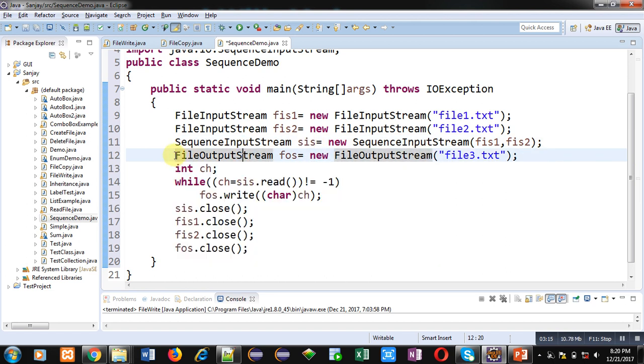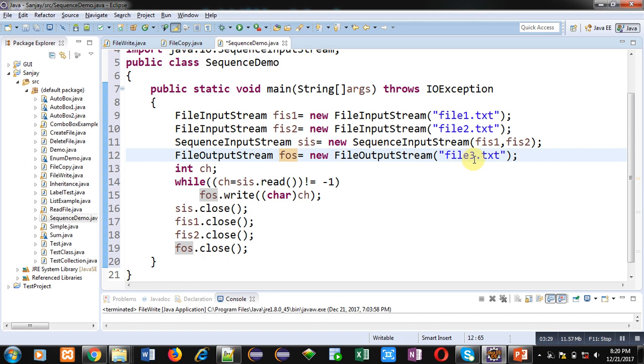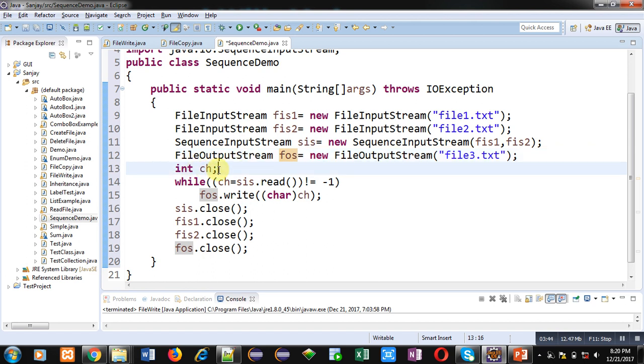So here fis1 and fis2 both are linked with SequenceInputStream object sis. So instead of fis1 and fis2 you can simply use sis object. Then I want to store output of file1 and file2 into file3. So FileOutputStream object fos is created which is linked with file3.txt. If this file is not available it will be created automatically and this is opening file3.txt in write mode. It means if it is available and it is containing some text, that text will be automatically removed.